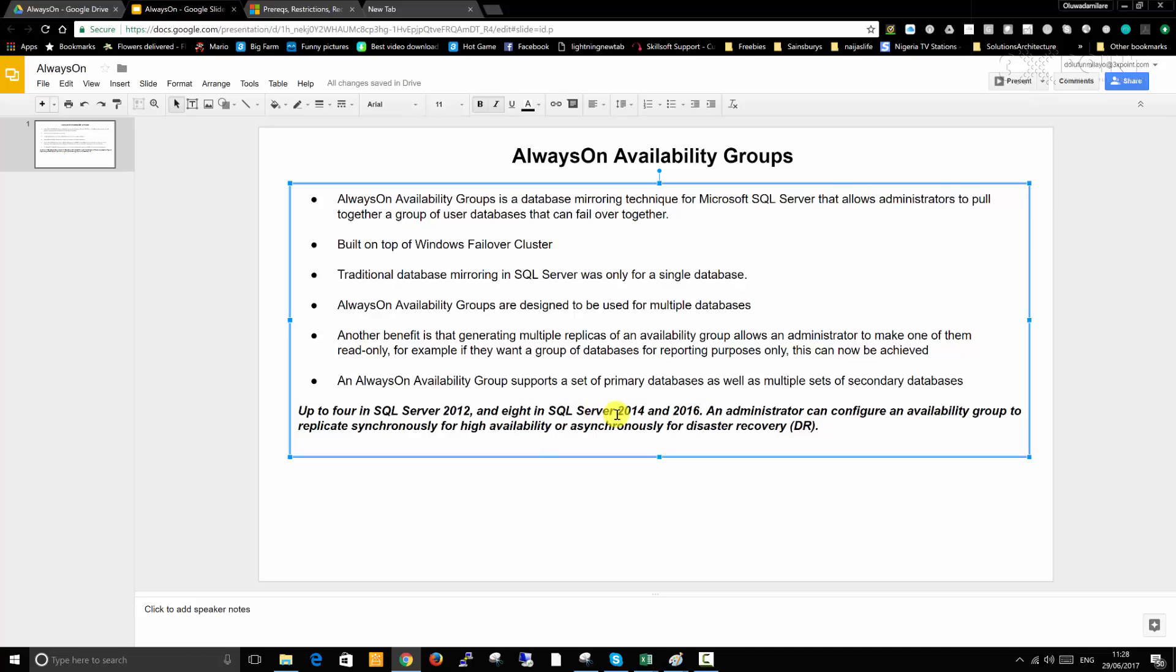An administrator can configure an availability group to replicate synchronously for high availability or asynchronously for disaster recovery. We're going to dive into the synchronous and asynchronous bits in the near future. For those who have already done database mirroring, you would already understand what we're talking about when we're talking about synchronous and asynchronous.